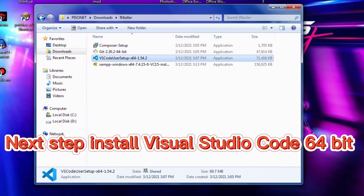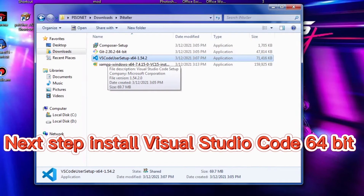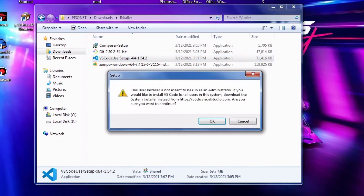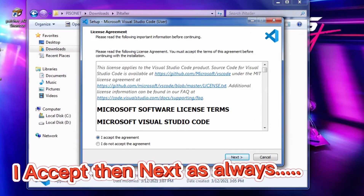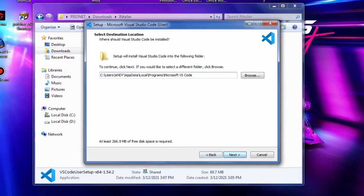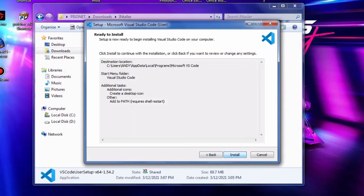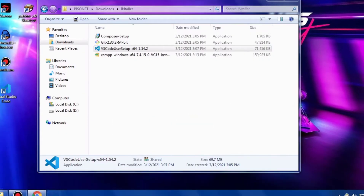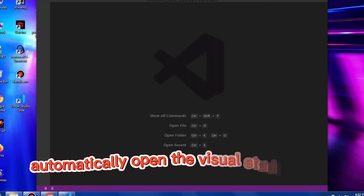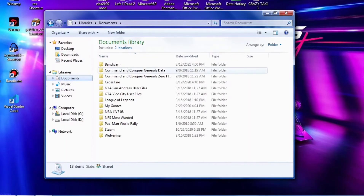Next step is to install Visual Studio Code. Follow the instructions, and check the 'Create desktop icon' option. Wait until the installation is finished. Now it's finished. It will automatically open VS Code.